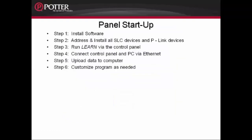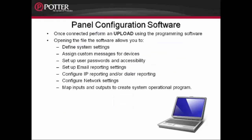The programming software allows you to define all the system settings, assign custom messages to all the devices, set up all your keypad user passwords and their accessibilities, set up all the email reporting, configure the IP reporting and the dialer reporting, configure all your network settings, and map all of your inputs and outputs to create an operational system.